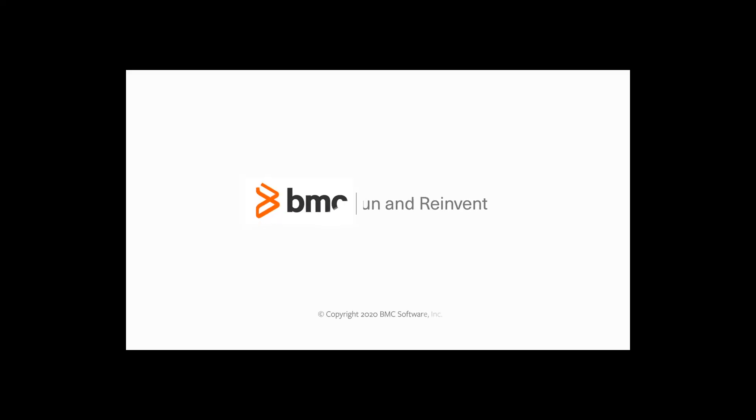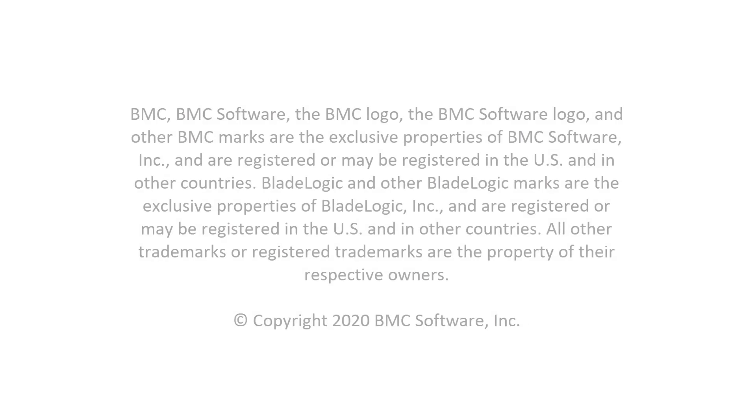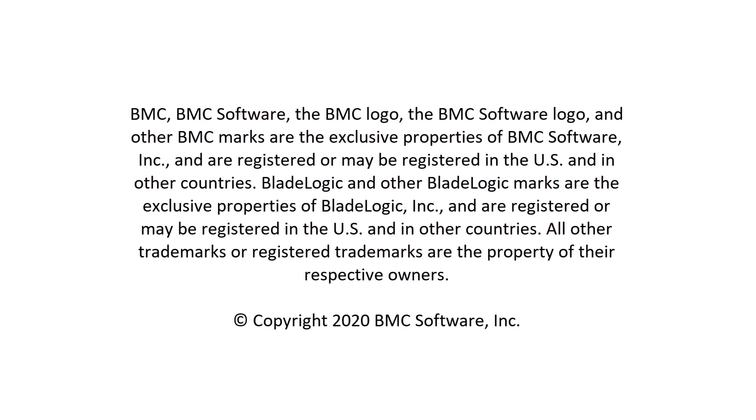With this, we come to the end of our video. For more information, see BMC Remedy Asset Management documentation. Thanks for watching.